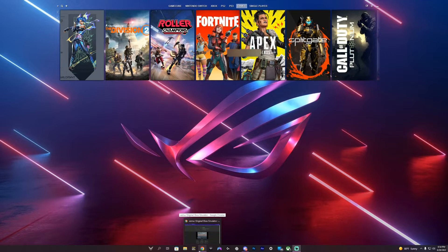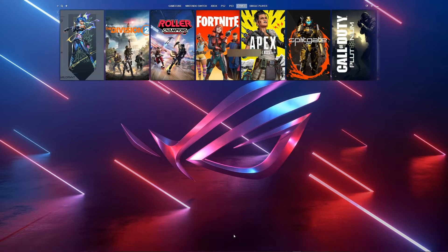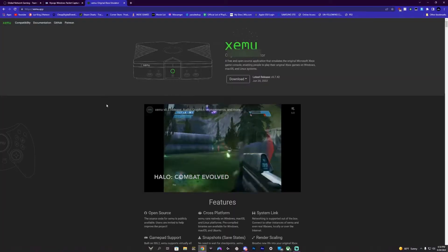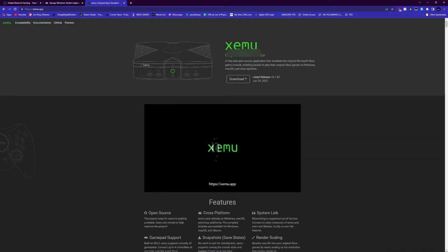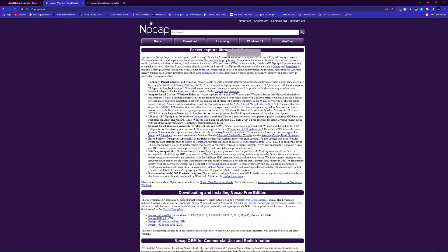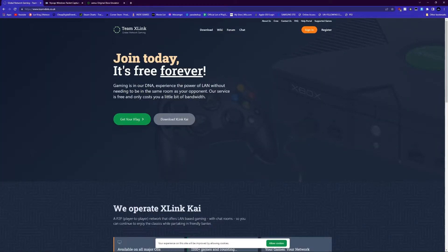First thing you're going to need is the Xbox emulator, you're going to need XLink Kai, and you're going to need an adapter called I think it's NP CAP or something like that. That's what that is. So what I recommend doing is installing the emulator, then the driver, and XLink Kai.